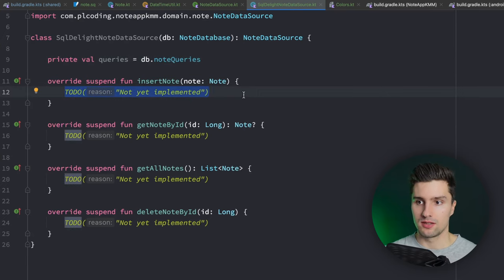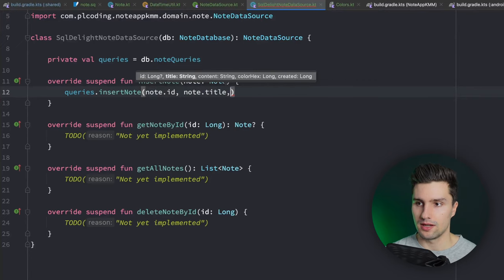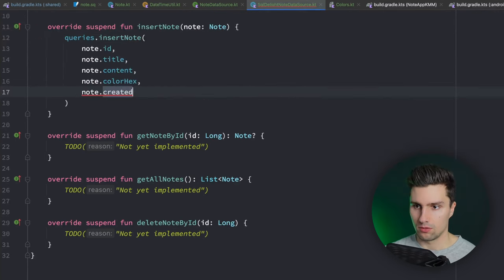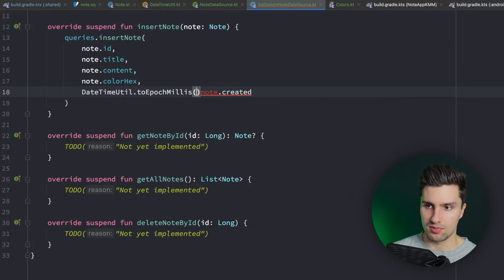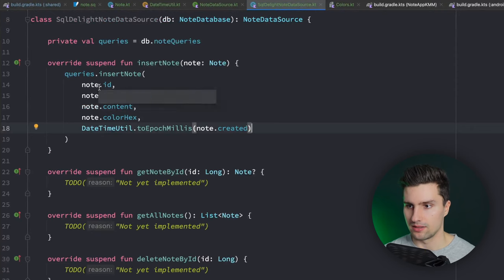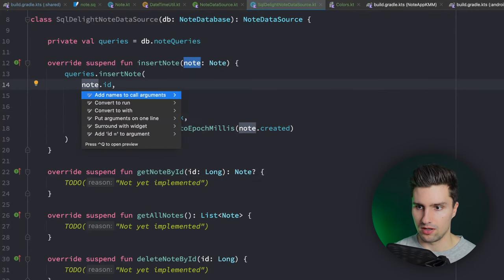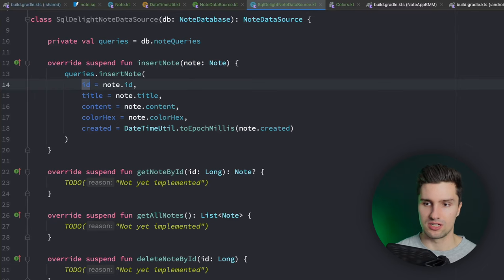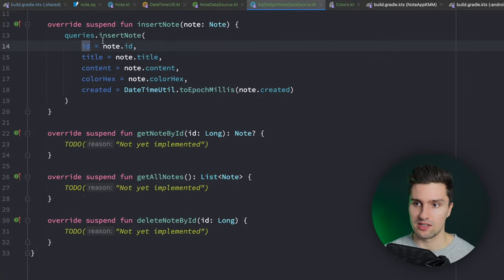For `insertNode`, call `queries.insertNode(id = node.id, title = node.title, content = node.content, colorHex = node.colorHex, created = DateTimeUtil.toEpochMillis(node.created))`. Using named parameters makes things clearer, especially in pull requests where inline hints aren't visible. For `getNodeById`, call `queries.getNodeById(id).executeAsOneOrNull()` - it could return null for an invalid ID. This returns a `NodeEntity`, which we need to map to our `Node` domain model.